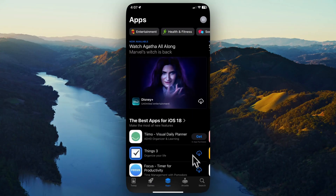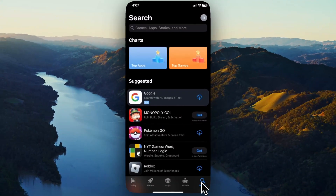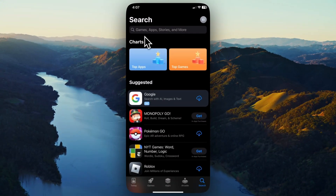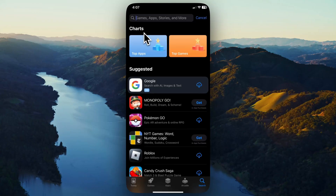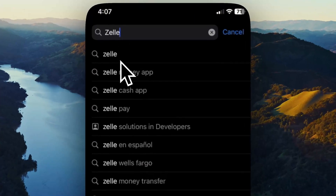Then you want to come down to the bottom right where you see the search icon. Go ahead and tap on that. Then go up to the search bar at the top and in here we are going to type in Zelle.